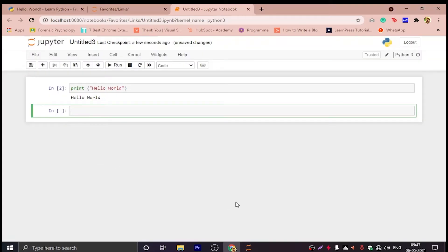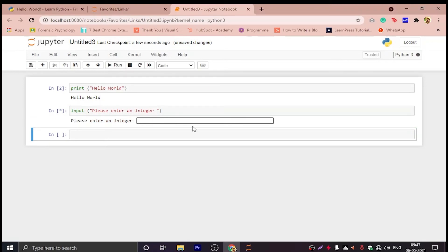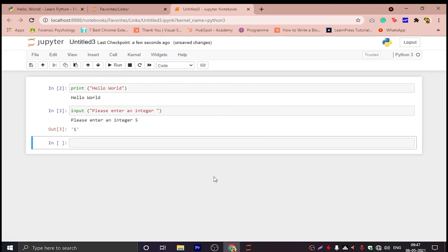Let's take an input. For input we write input and then in brackets we write what we want to tell them what they should input according to us. And after that we will press run or Shift plus Enter again, and it's asking us for an input and it is giving back the input as an output.